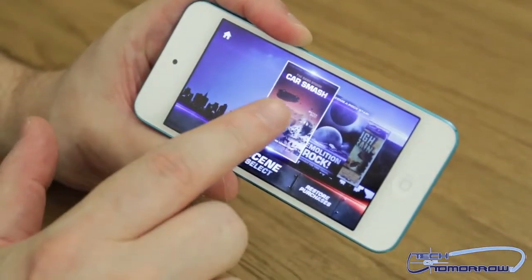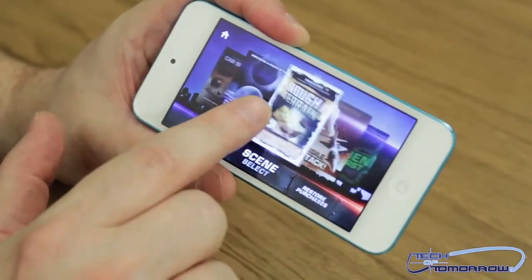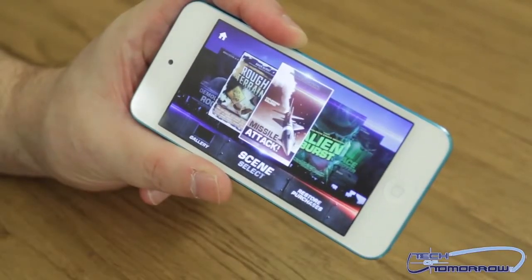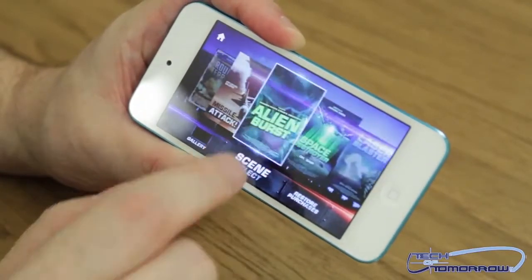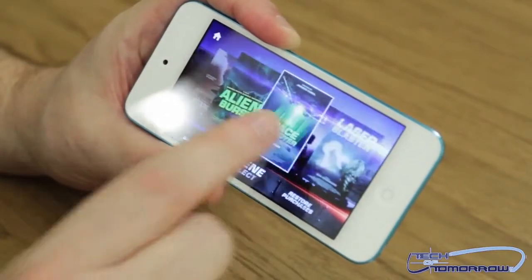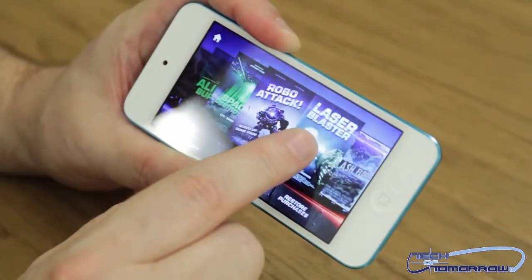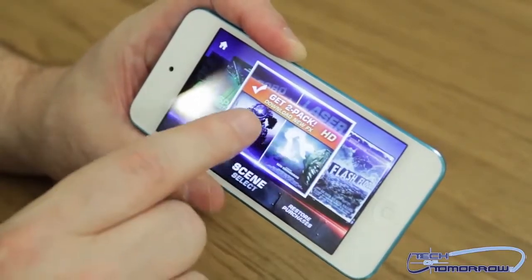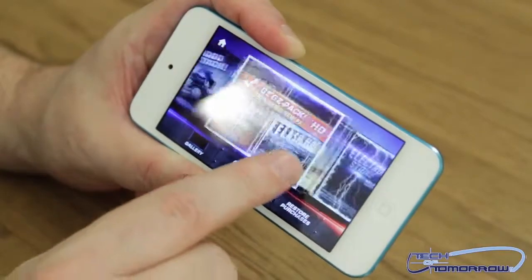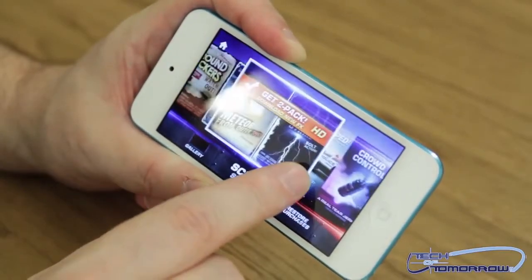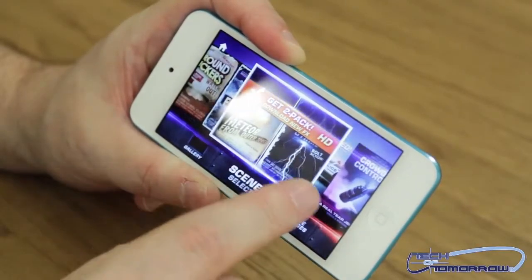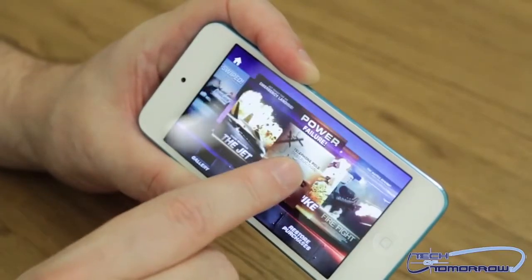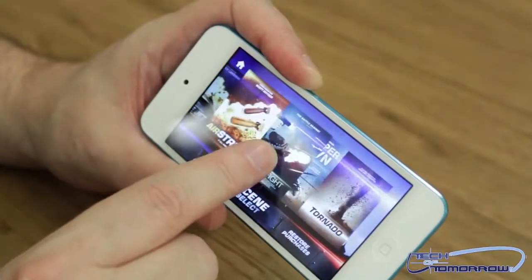The ones you get for free are Car Smash, Demolition Rock, Rough Terrain, and Missile Attack. We've already purchased a few of them — we've bought Alien Burst, Space Destroyer, Robo Attack. Oh, I guess we didn't buy that one yet. So here comes some of the two packs: we have Robo, Laser, Flash Flood, Ground Suckers, Meteors from Space, Lightning, Ground Control, Side Swiped, Power Failure — just all kinds of cool stuff.